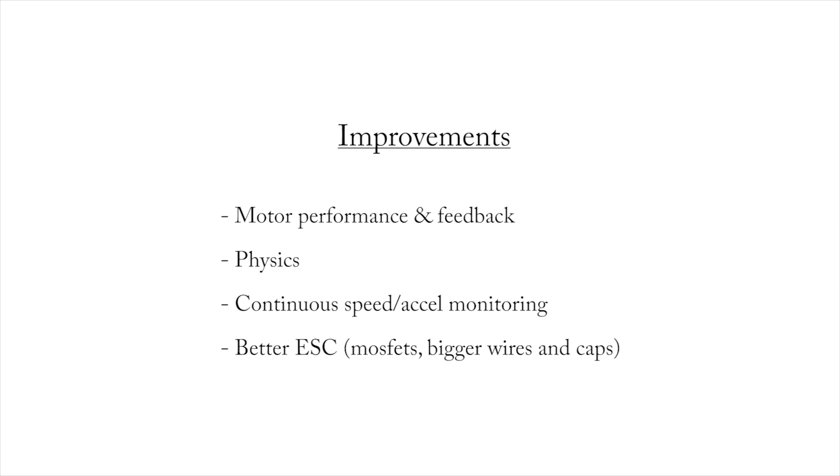As far as general improvements, that motor performance has got to be fixed. And I think that feedback is going to be a big part of that. We're probably not going to find a motor, at least in the price range that I'm looking at, that's going to give you exactly the same response each time. So I'm going to have to use feedback on that, which is, we're going to have to look at the what the encoder is telling us while we're doing it.